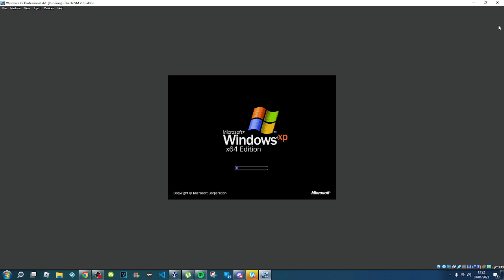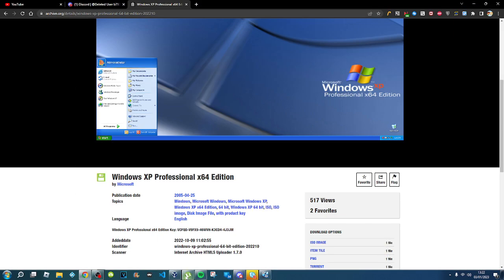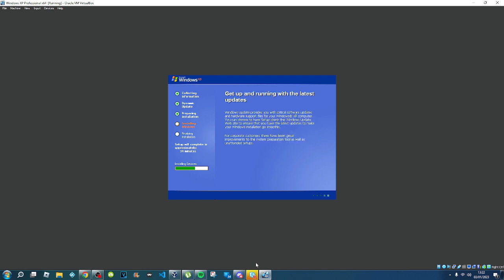This is Windows XP Professional x64 Edition, as you can see. Just let the setup do its thing. What's good about 64-bit Windows XP is that guest additions will install faster.